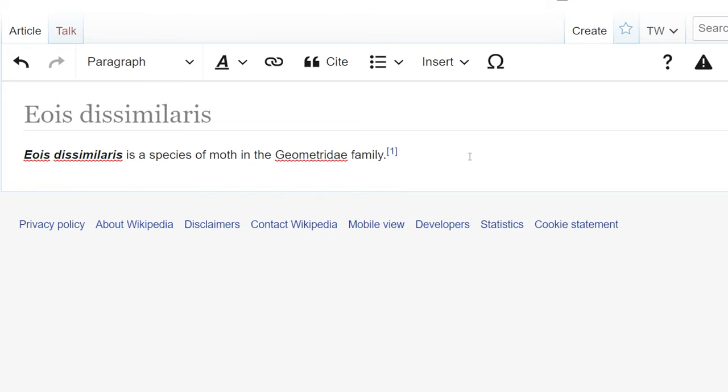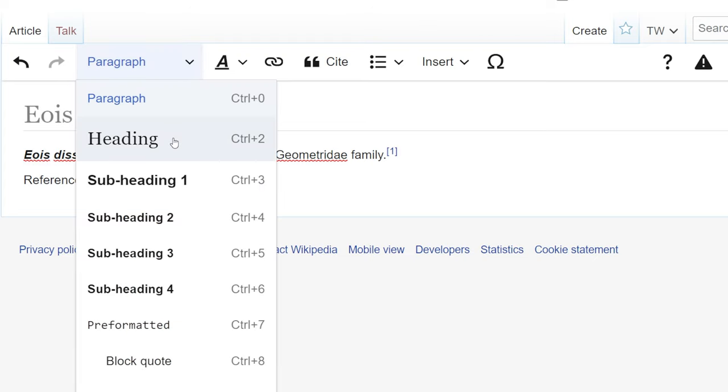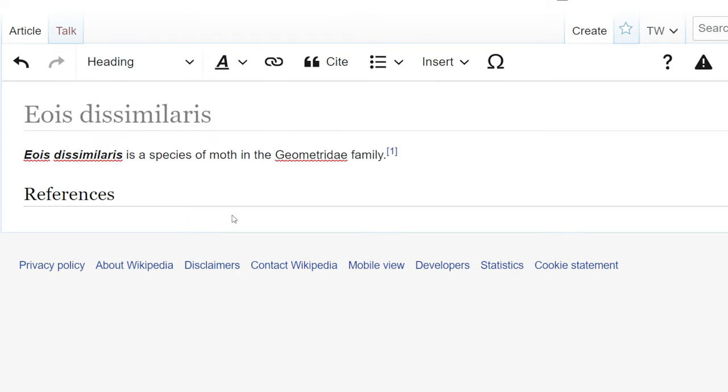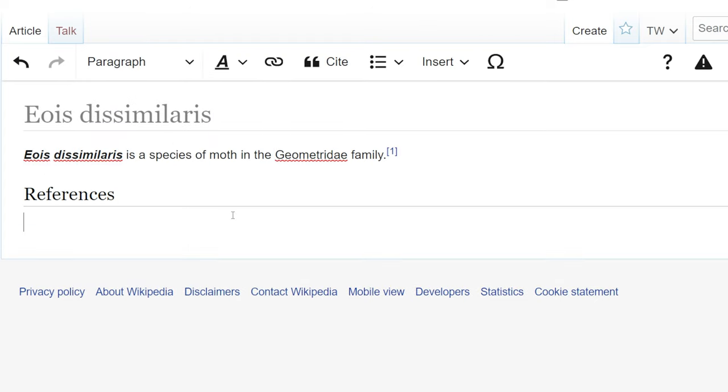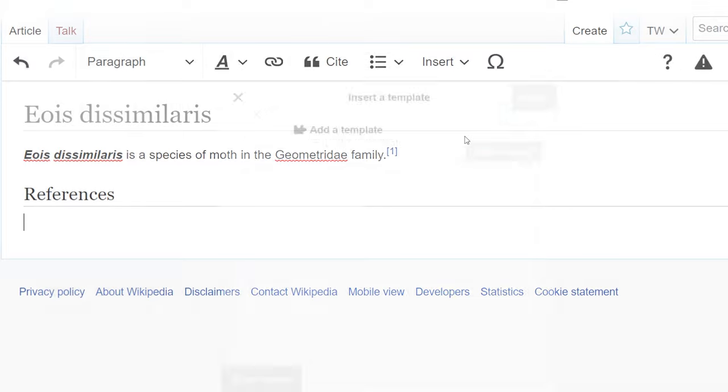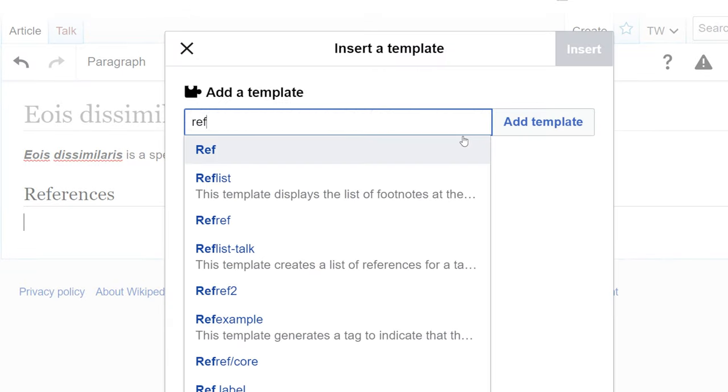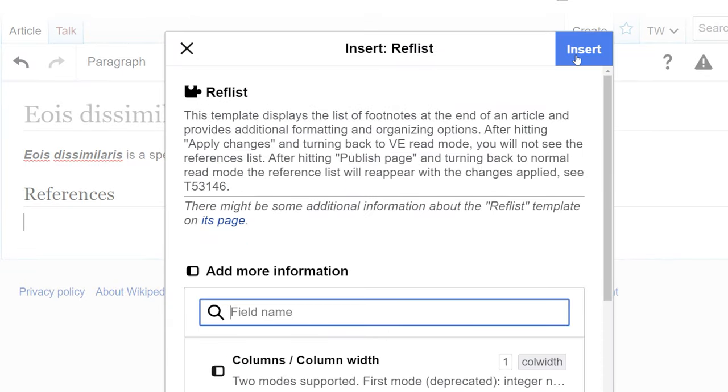The next thing we need to do on this Wikipedia page is create a reference list. So I'm going to create a heading called references. Give that a heading and hit enter. So now to make the references show up in the reference section, we need to go insert template. We're going to add the ref list template and we'll use the default.